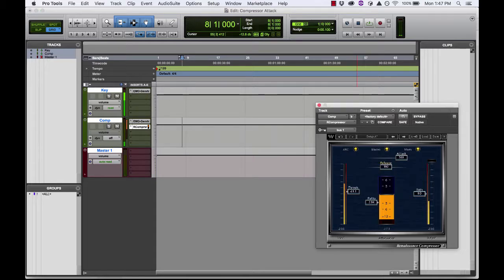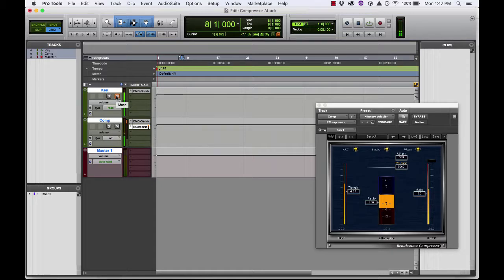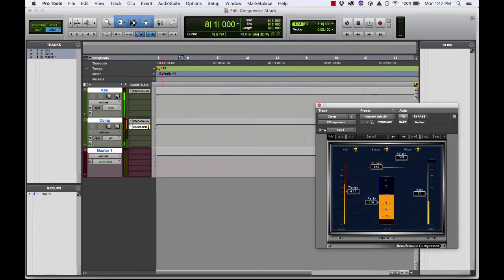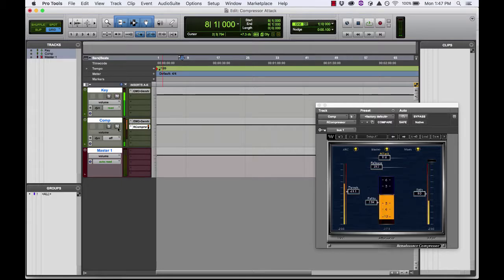You can see it begins immediately. If we have a soft knee, compression can actually begin to occur below the threshold. Let's also look at how the release time is the time it takes the compression to go back to unity gain — the equivalent of moving a fader back up to unity. If we increase the release time, we can clearly see the speed at which the compression goes back to unity gain. Now I'll make the release faster and the attack faster.